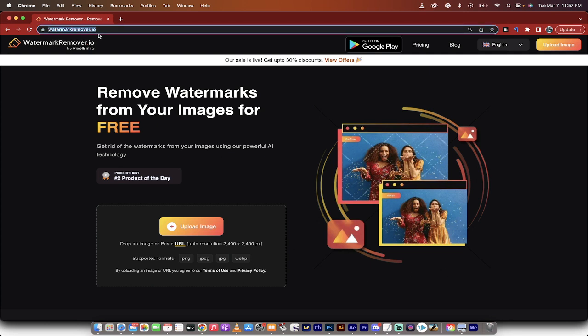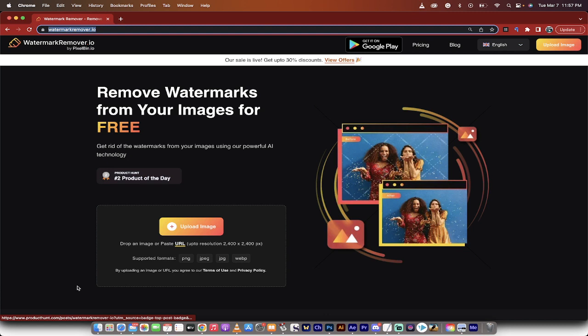The first step is you want to go to watermarkremover.io. This is a new AI program. It's currently free to use and it's got good reviews. I've already tried it out. It works great.